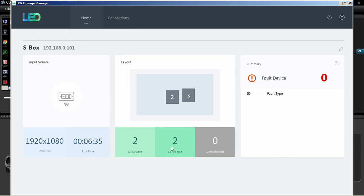The faulty device section displays the device's ID and fault type. The cabinet layout section displays the layout of all the LED cabinets, the number of cabinets, the number of connected cabinets, and the number of disconnected cabinets in the layout.